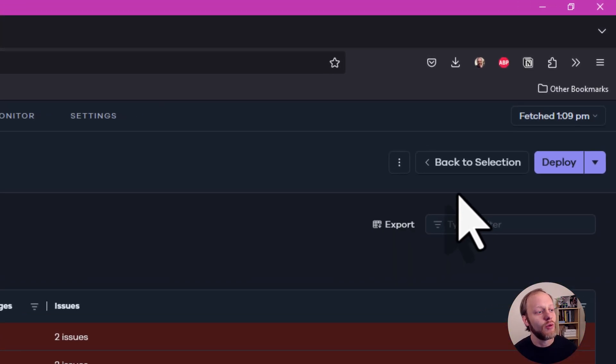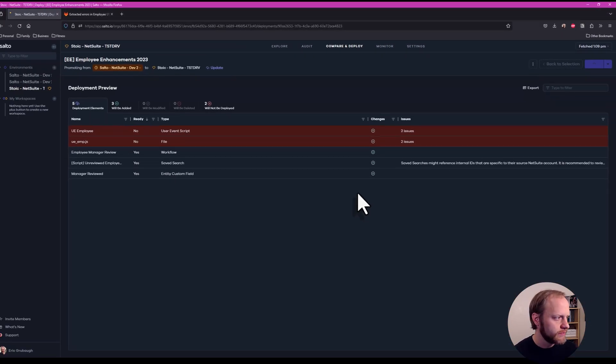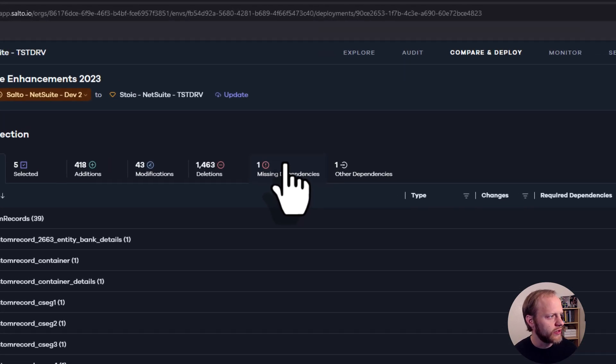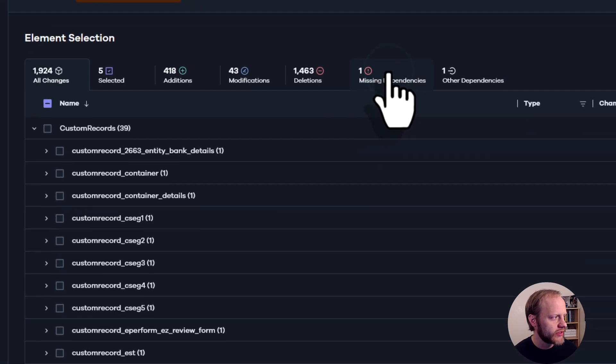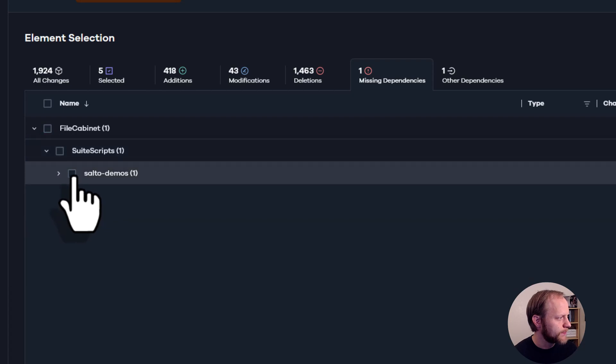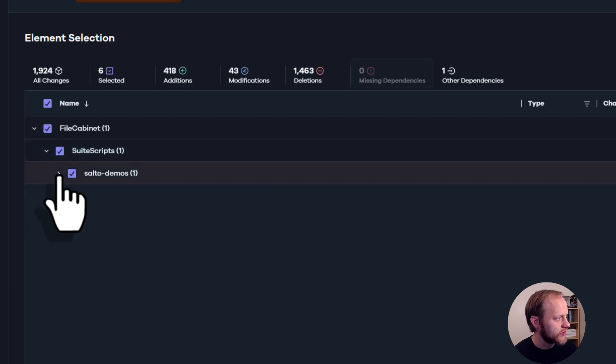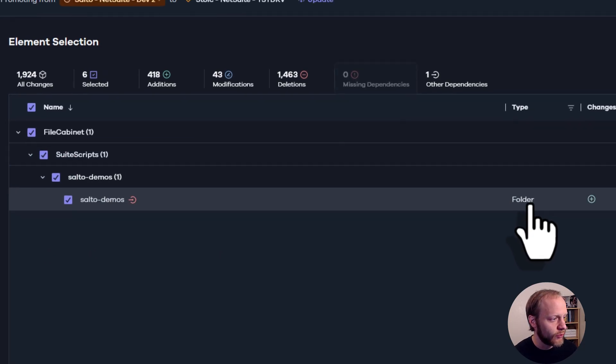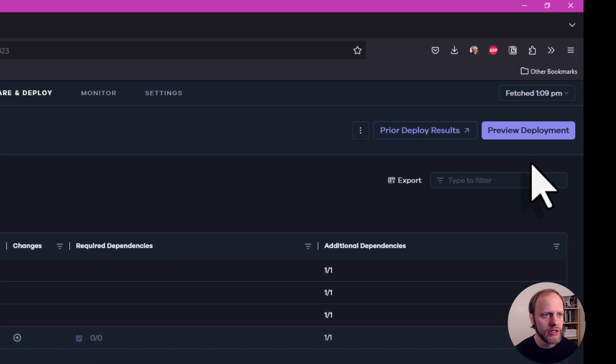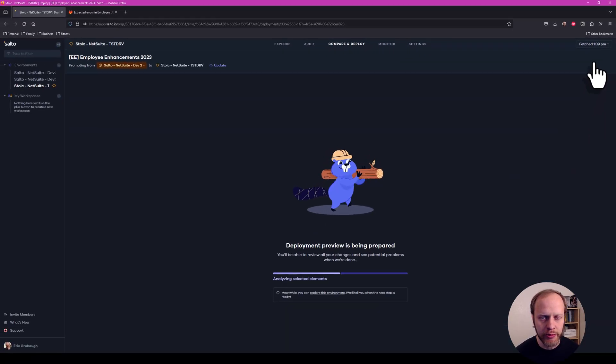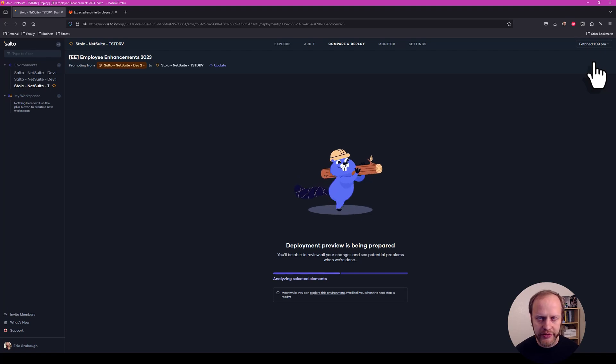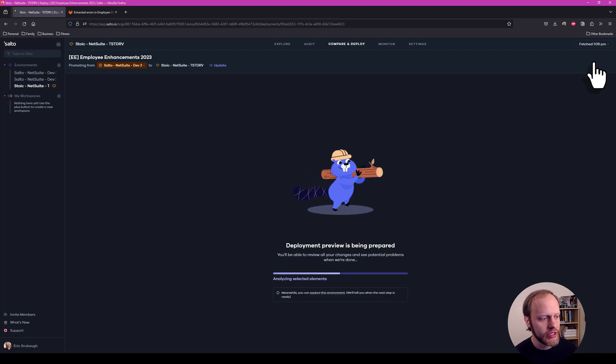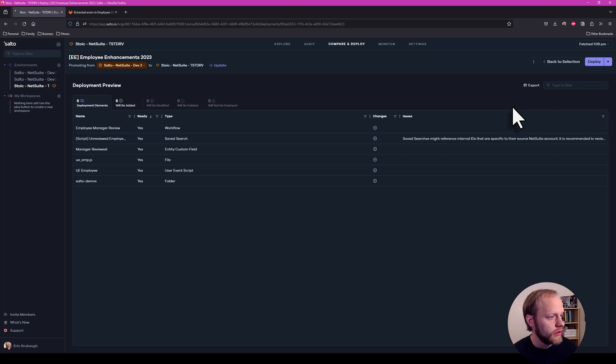What we can do, click back to selection and we can go find right here. It's highlighted one missing dependency. I come in here, I select our Salto demos folder and I go back, preview the deployment. And what we should see is those errors on dependencies go away. We should see a valid deployment ready to go to production. And there it is. There's our successful validation.